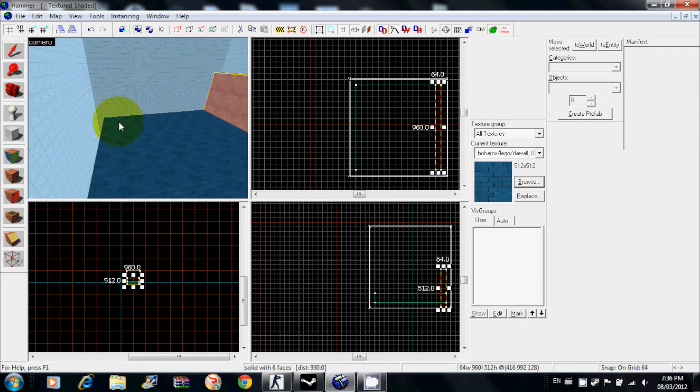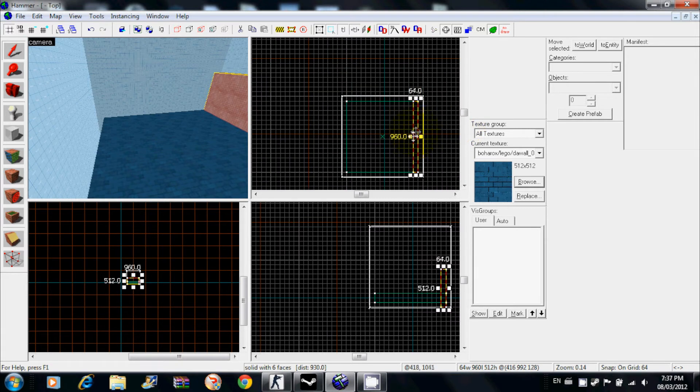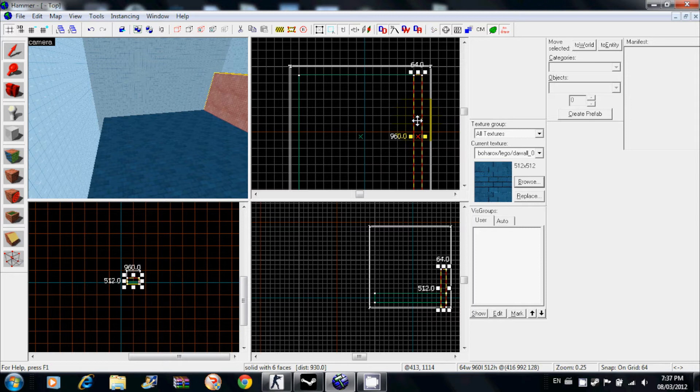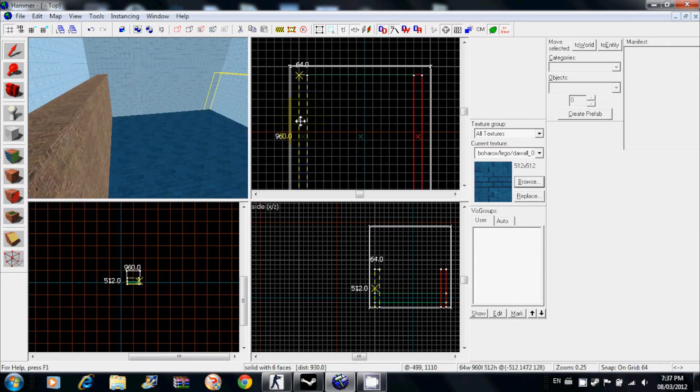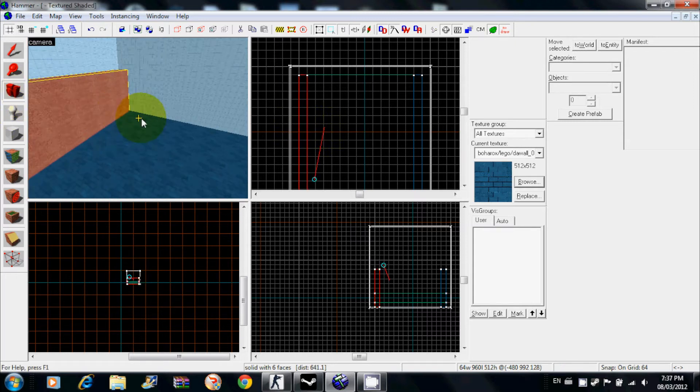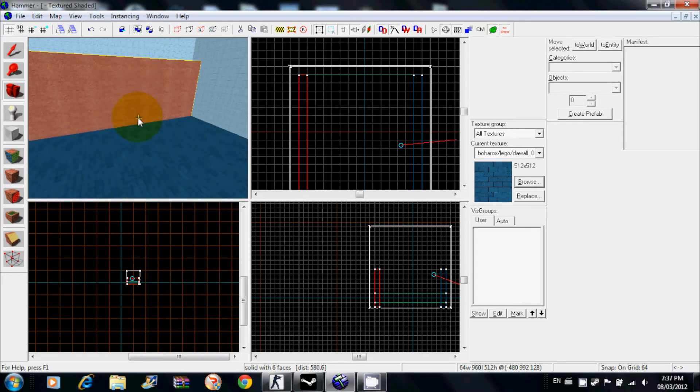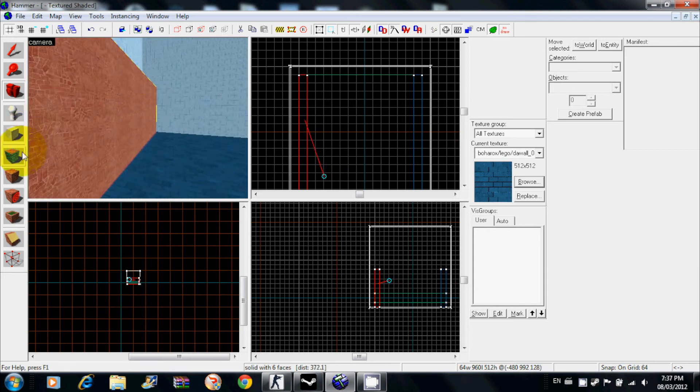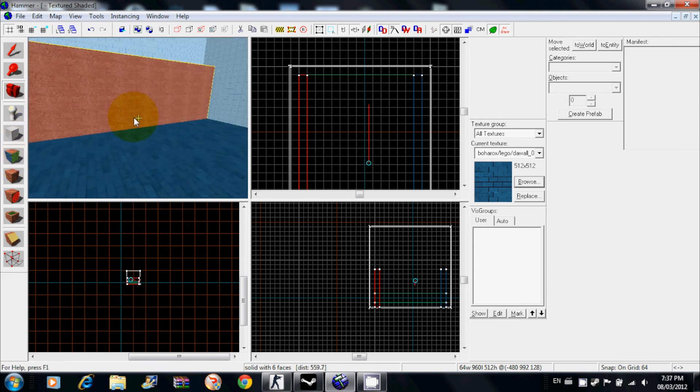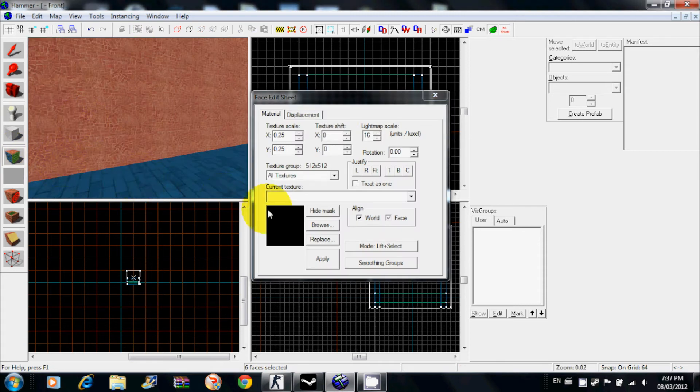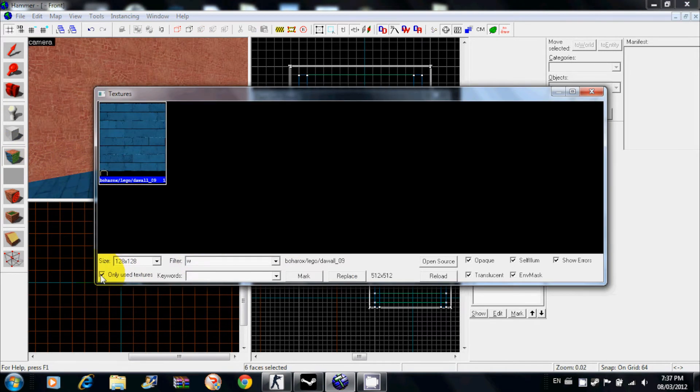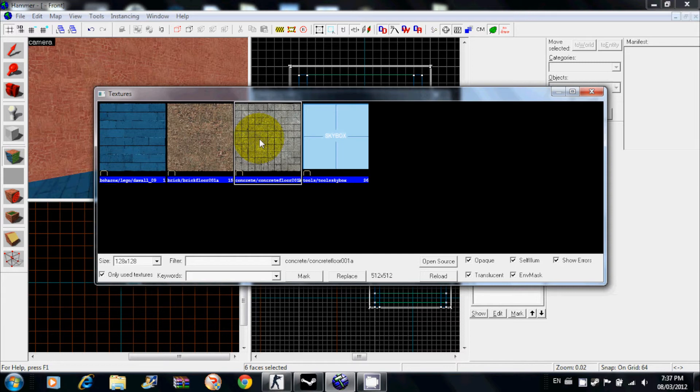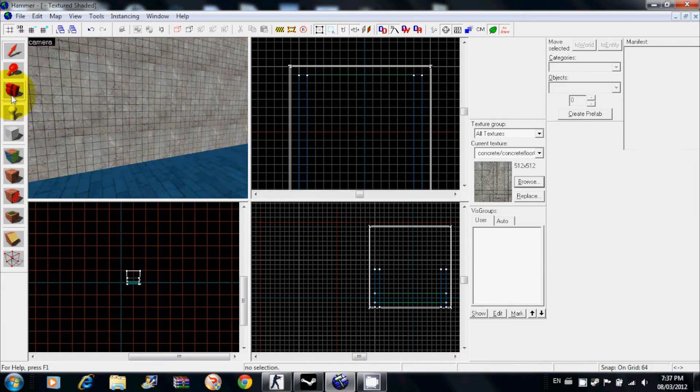Now you want to make the walls all around and you don't want to draw out that wall again. What you do to copy it over, you hold shift, left click on it and drag it over to wherever you want. While you're still holding shift the whole time until you let go, see now I've duplicated this wall over here. Make it easier, go to only use textures and it shows all the textures you've used on your map. Bring it there, right click.